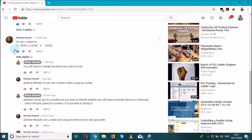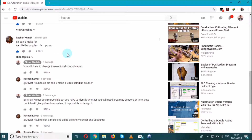Roshan Kumar has asked me to draw or design a circuit that will respect this sequence: A+, B+, B- times 2, then A-. As you can see, we had a good discussion about this.